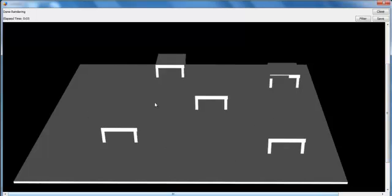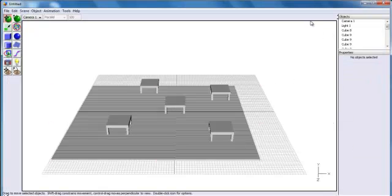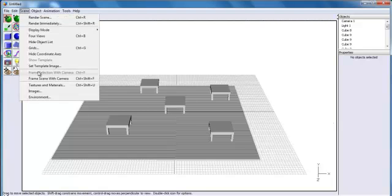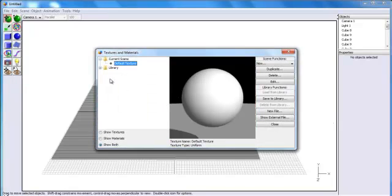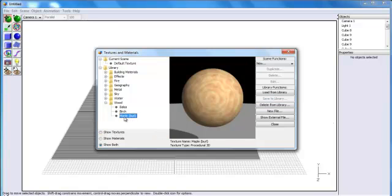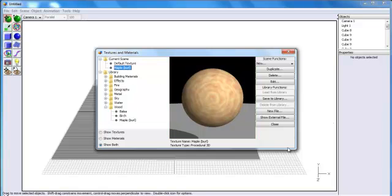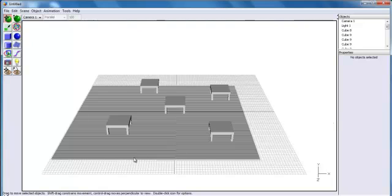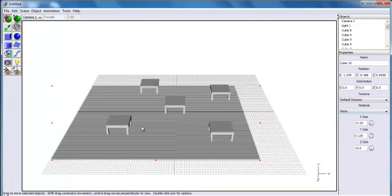The next thing I'll do is add some texture to the tables and the floor itself. Let's close that. Go to Scene and create a texture and material. I'll select something from the library — wood — let me see. I'll go with maple. I'll just drag and drop it in and click OK.